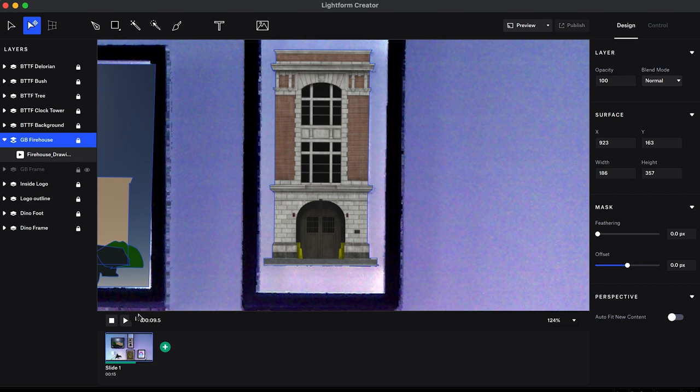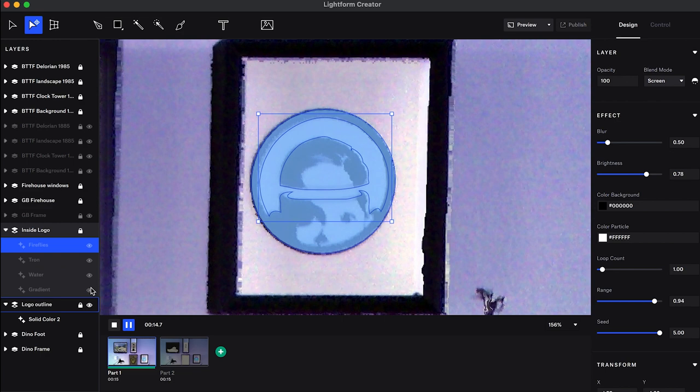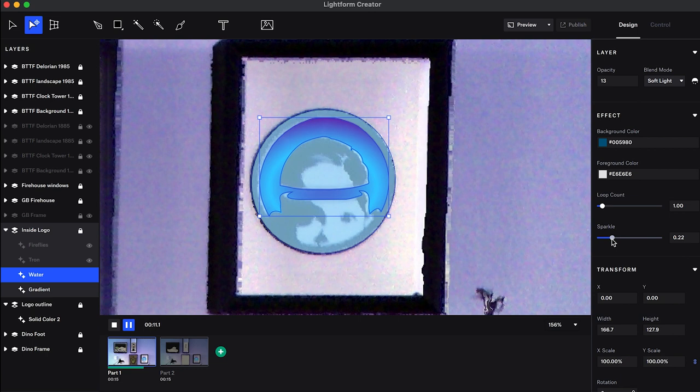Once I was done loading in all of my After Effects files, I then started working on my logo. Here I used some of the awesome plugins that they have built into the Lightform software. It's super easy to just plug and play some awesome graphics and fun video effects that they have built in.